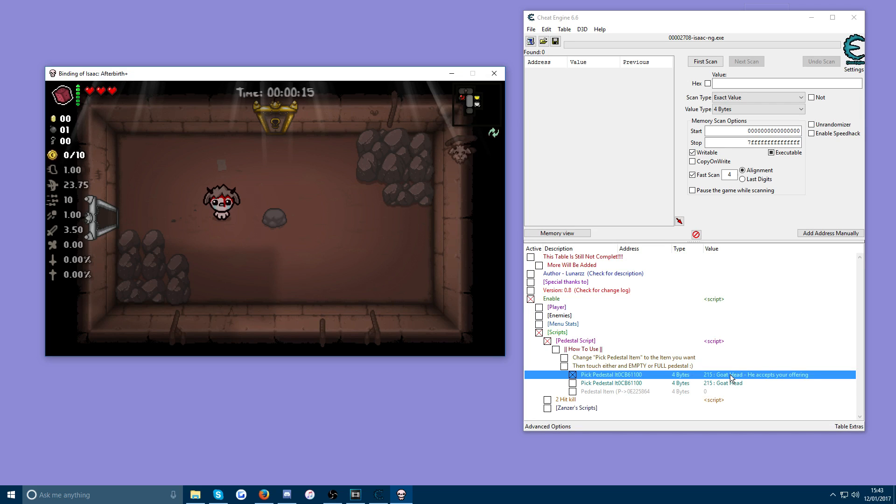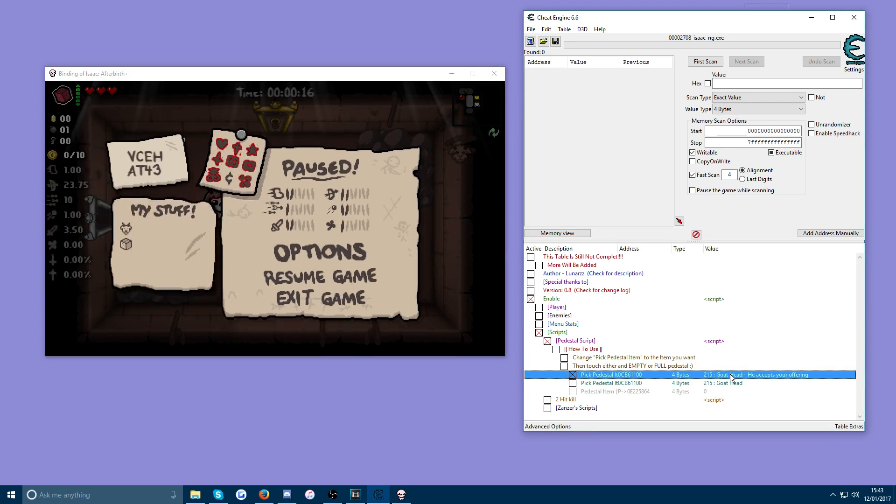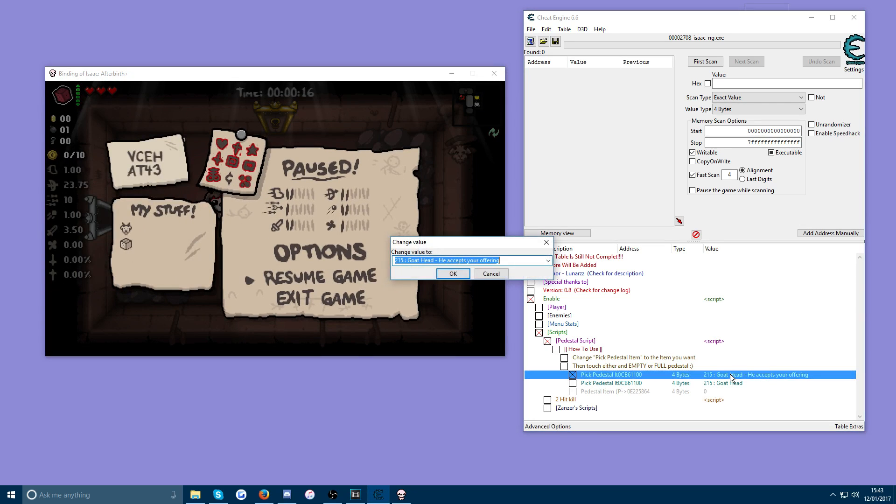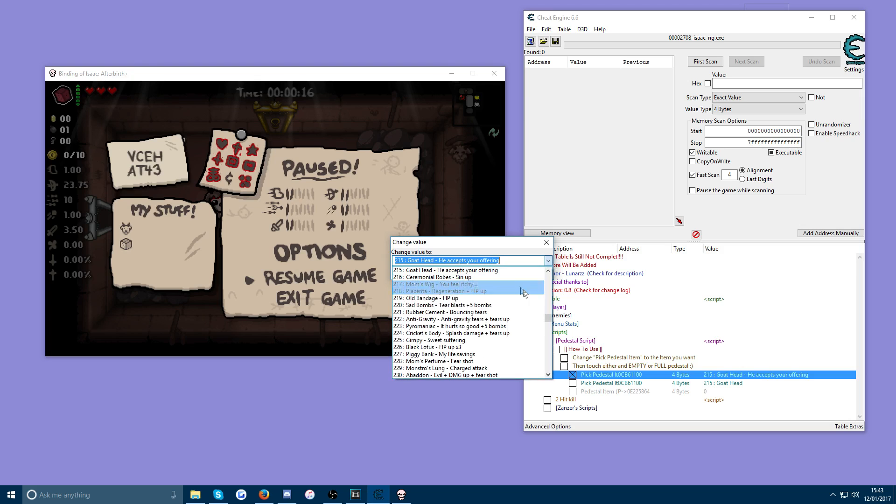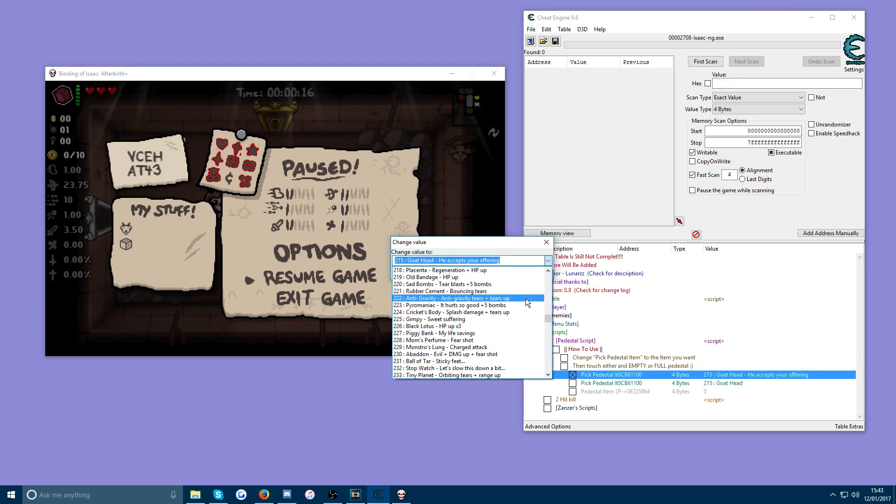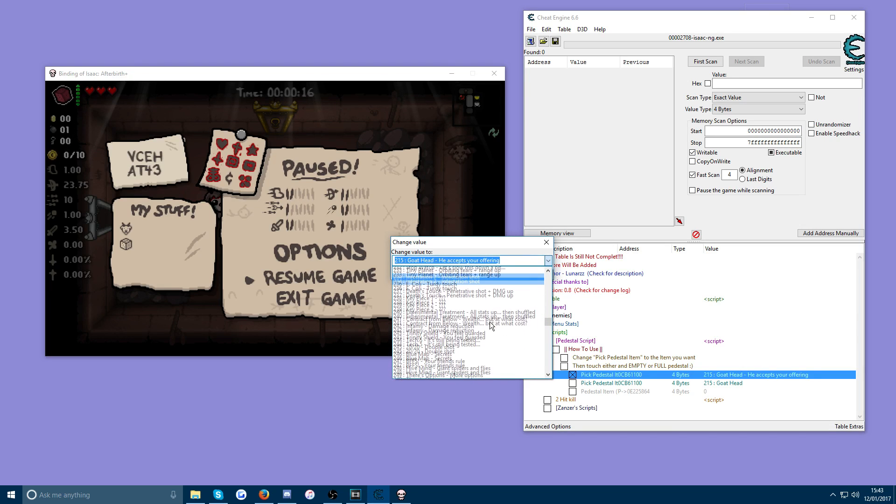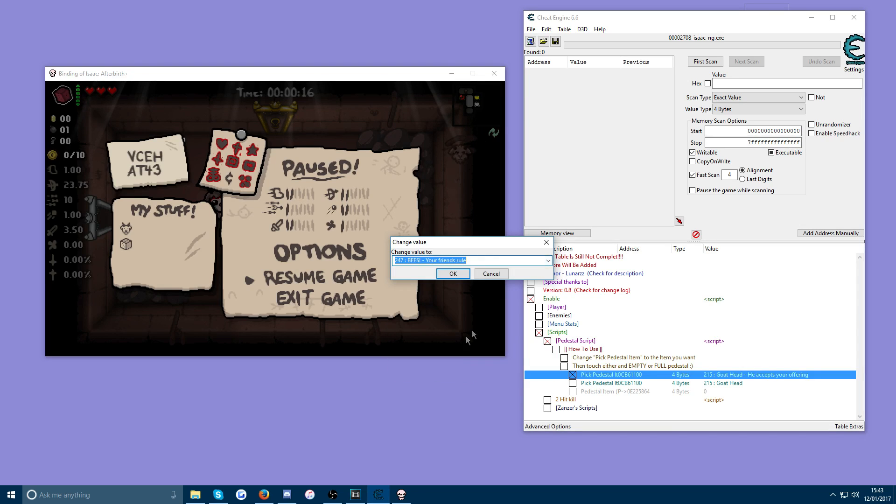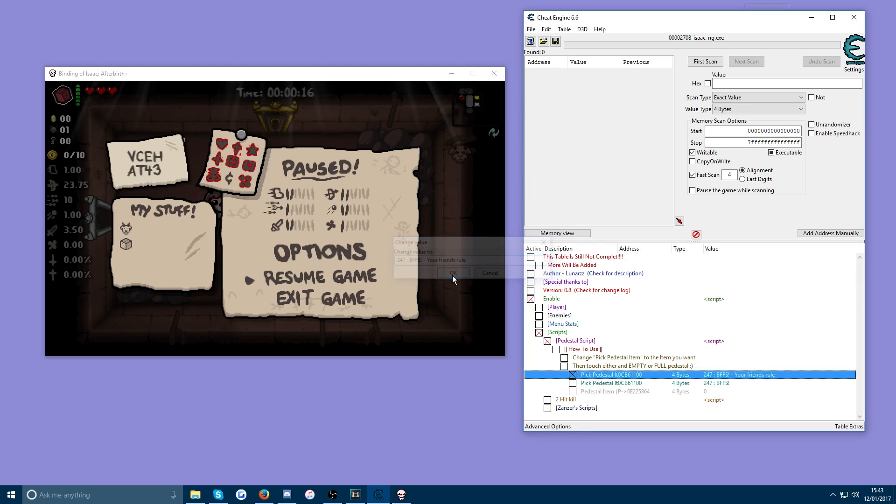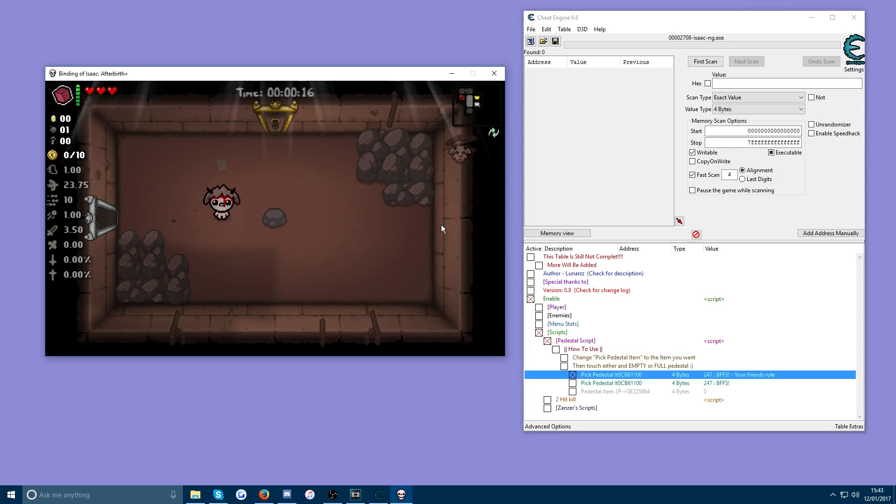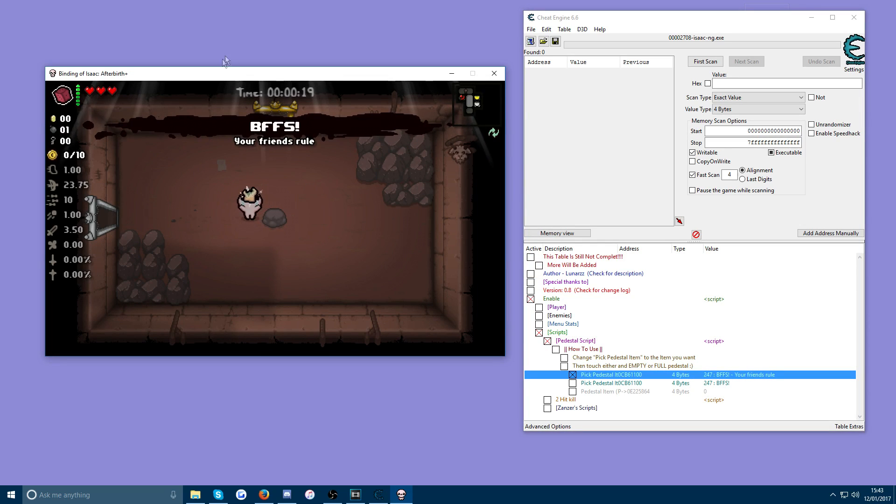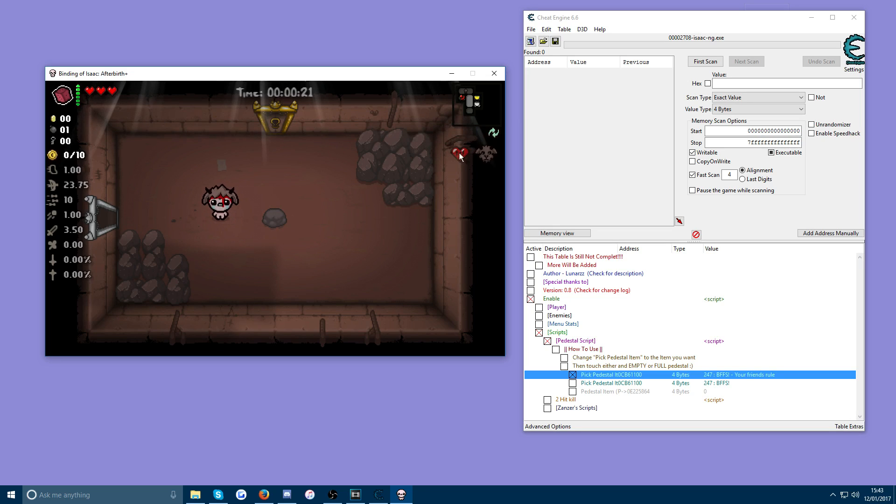If you want a different item go back into Cheat Engine. Double click the value box again and find the item you want in the dropdown list. So BFFs, your friends rule. OK. Walk into the item pedestal. Even though it's empty, when you hit it, you can see BFFs pops up and we have BFFs in our inventory.